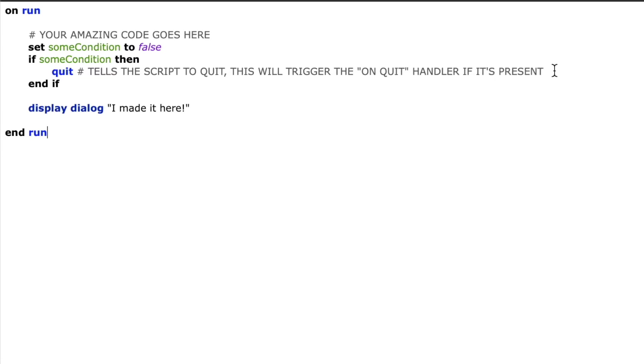So now that I've told my script to quit I might want to have it do a couple statements before it actually finishes. So I can use the on quit handler and inside the on quit handler I can tell it what I want it to do.